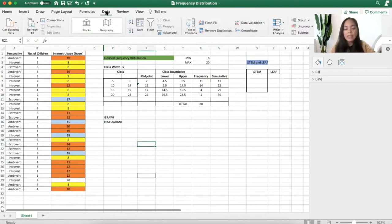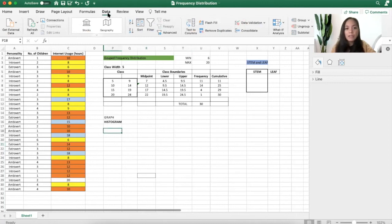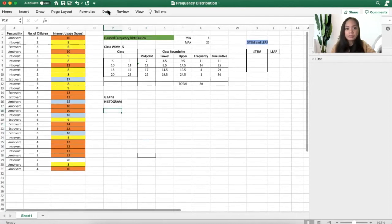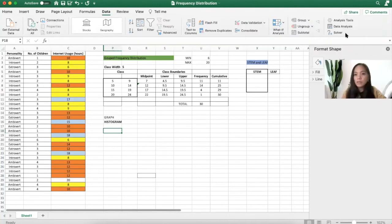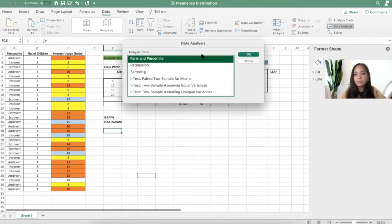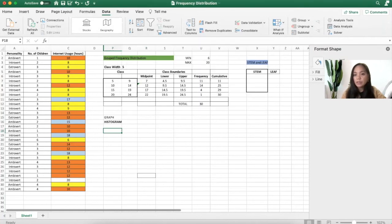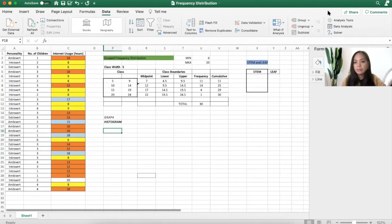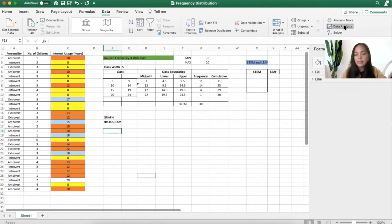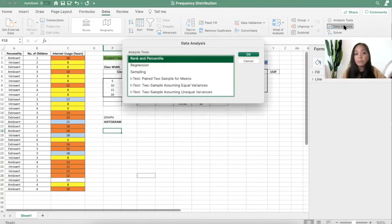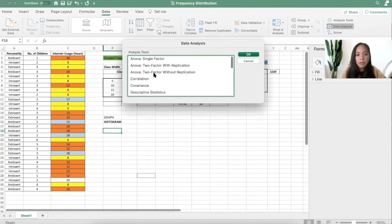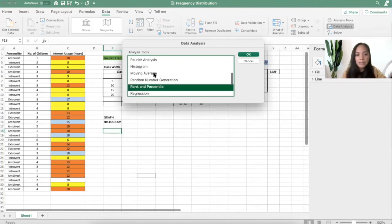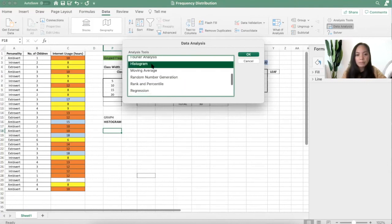We have here data. Click data. Go to data analysis. Data analysis is somewhere here. And then you will have this pop-up. In this pop-up, click histogram and click OK.